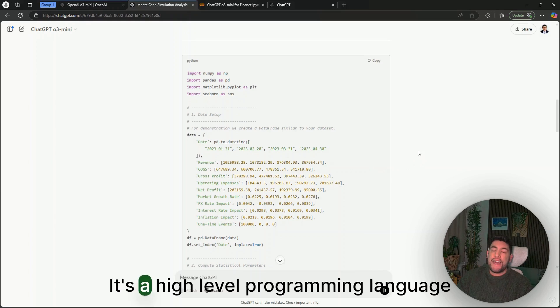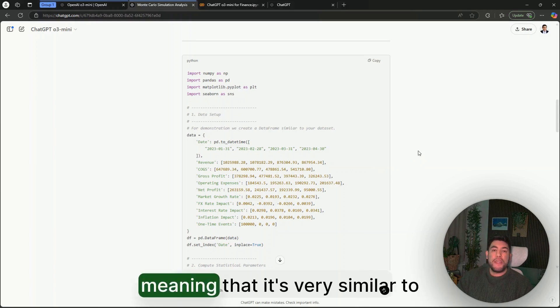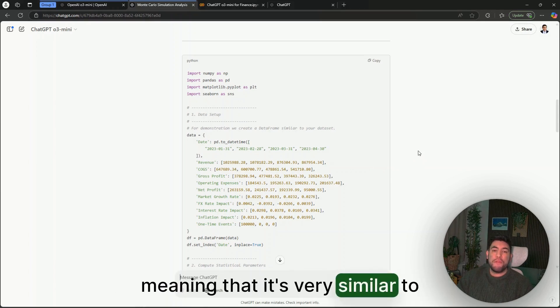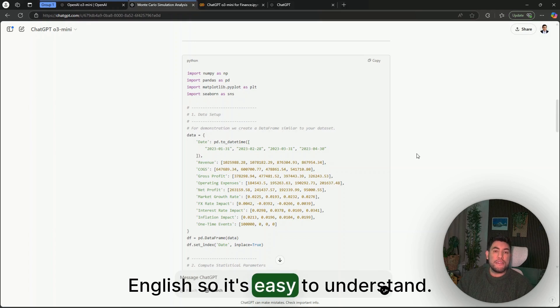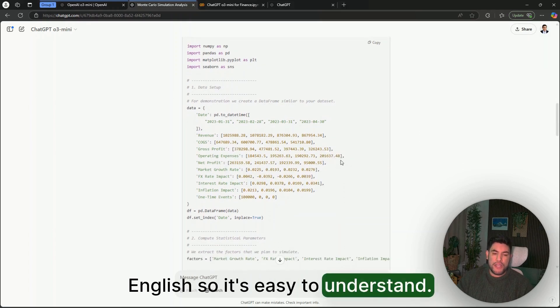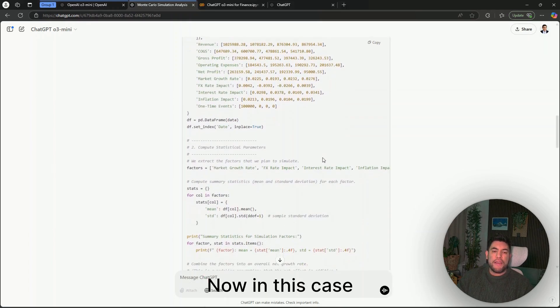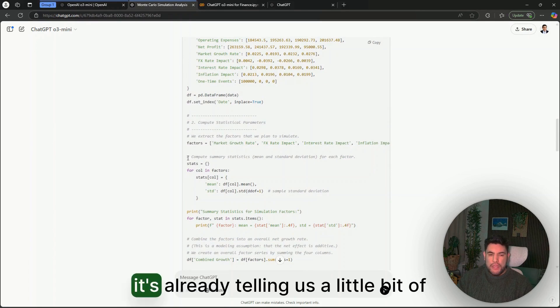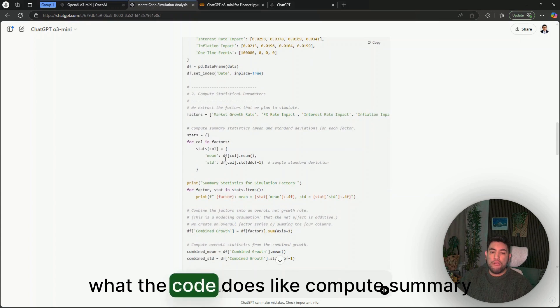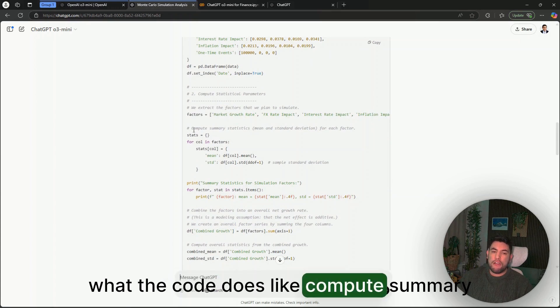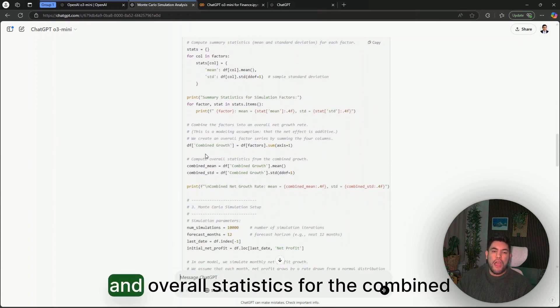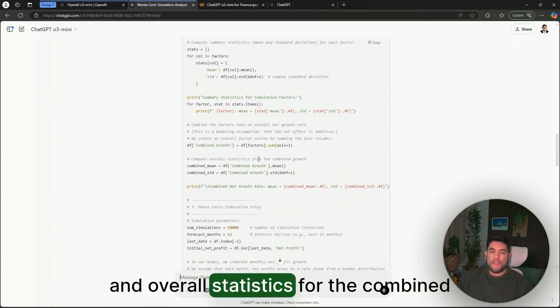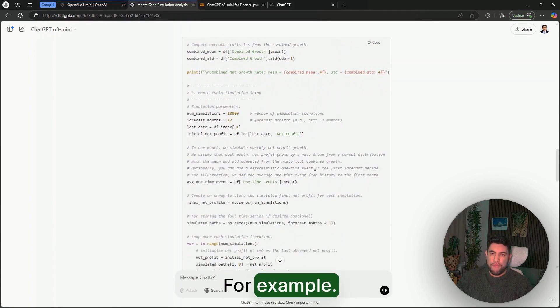Now Python is just a programming language that is very useful for finance and data analysis. It's a high-level programming language, meaning that it's very similar to English, so it's easy to understand.